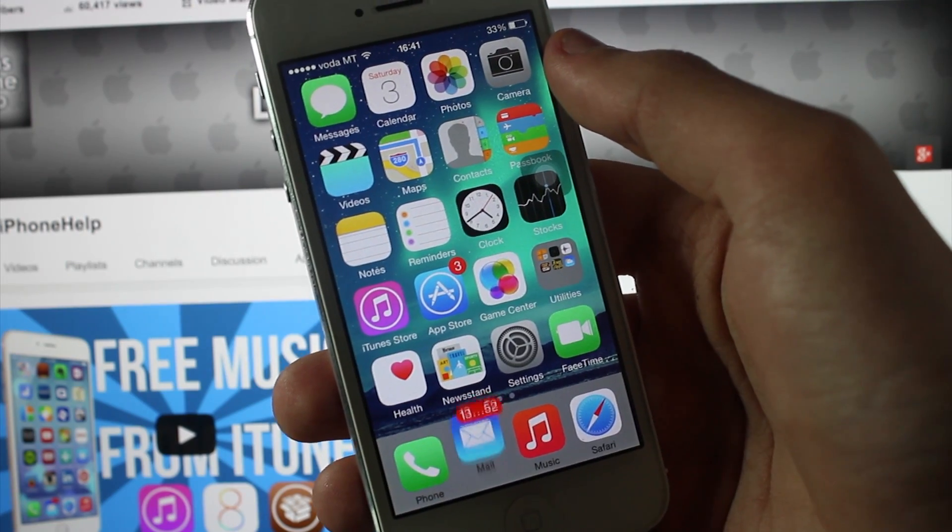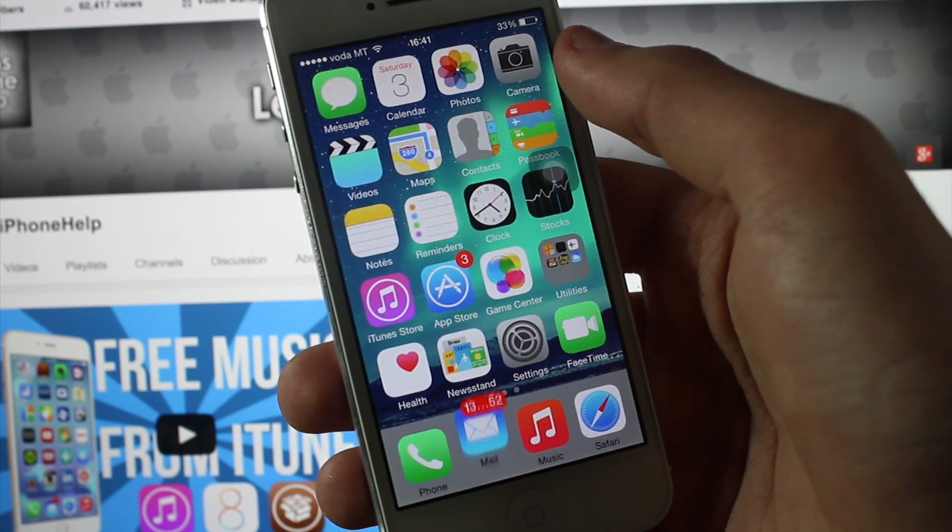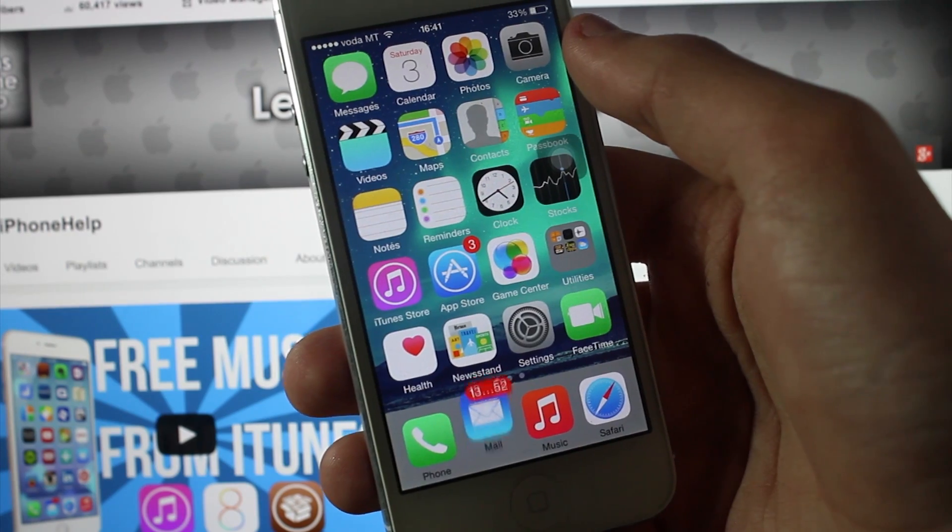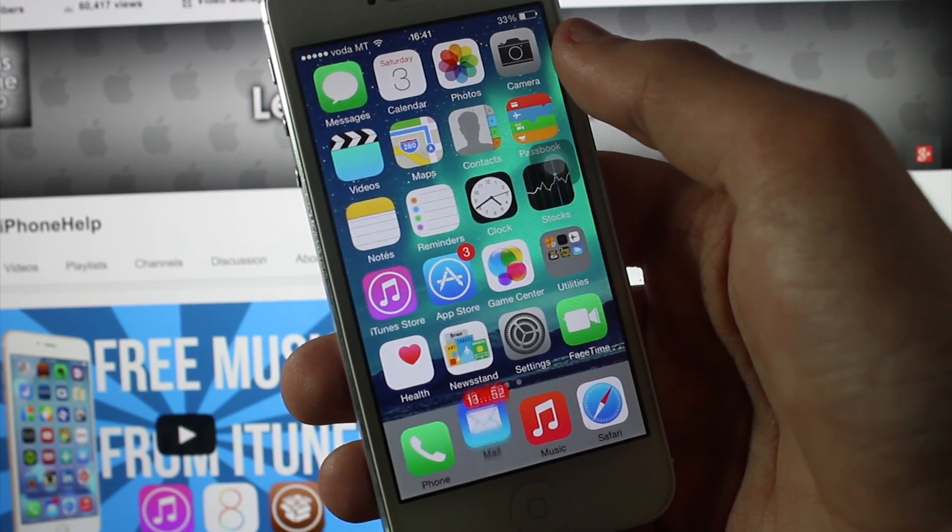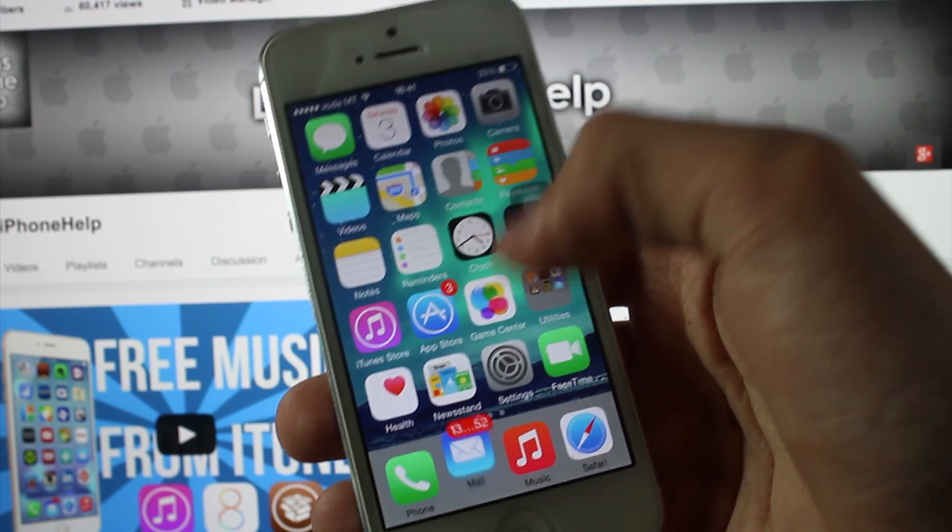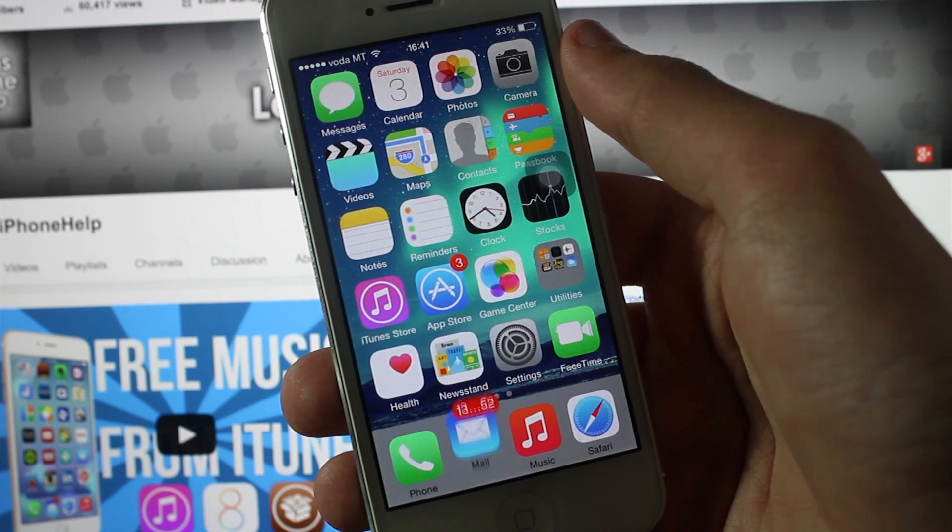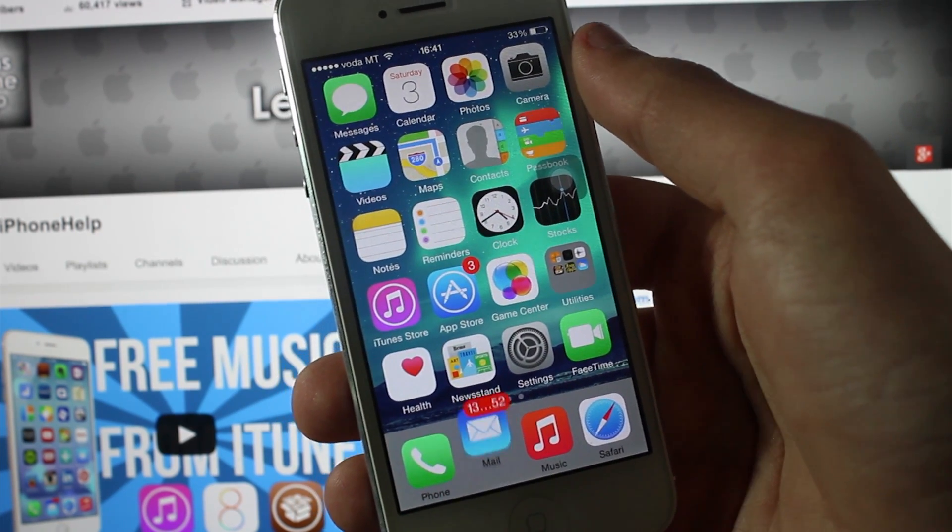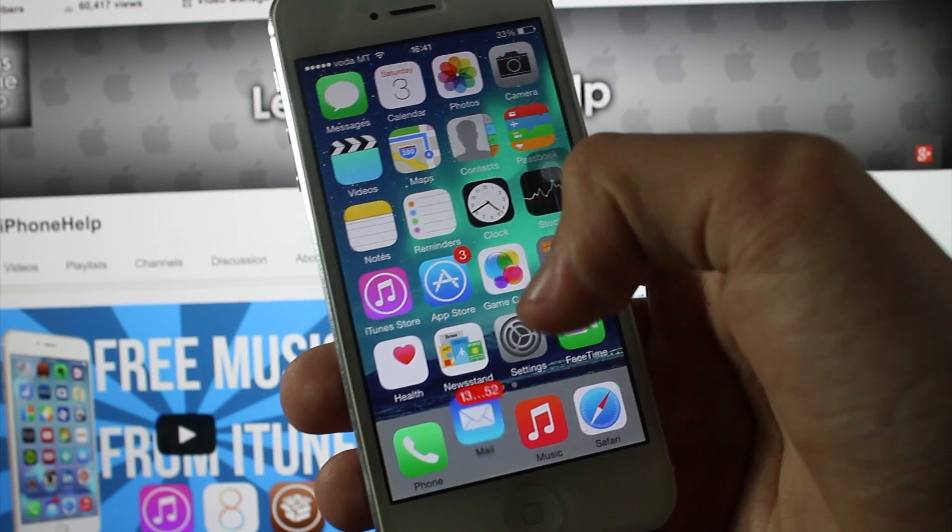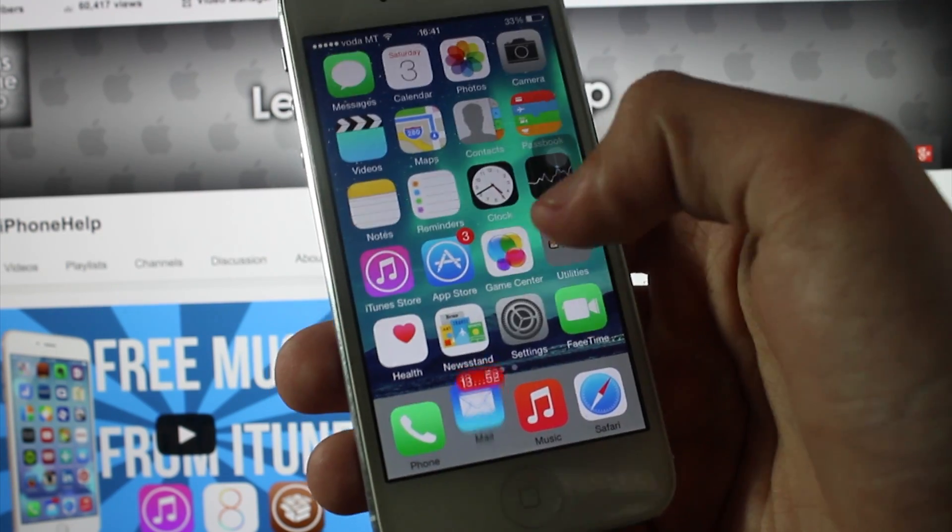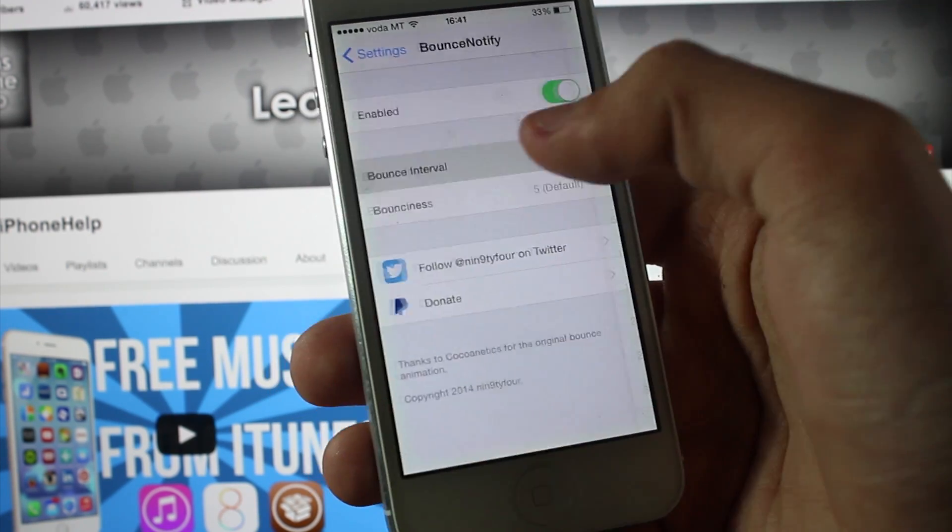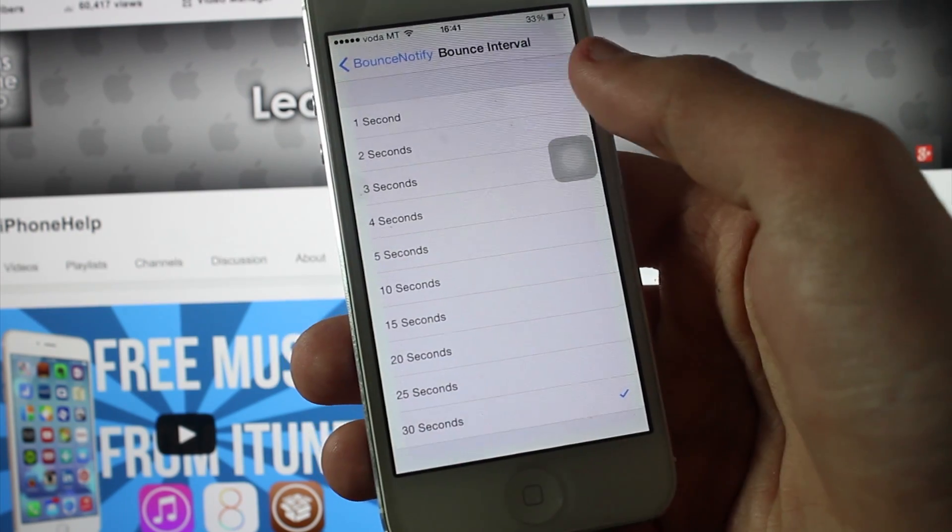This tweak is called BounceNotify 8, and what BounceNotify 8 does is that it makes your app which has notifications bounce up and down. You can see my Mail app there bouncing up and down because I have over a hundred thousand emails. You just go to settings to choose how much bounce you want every second and that stuff.